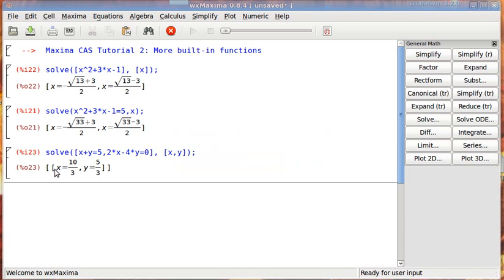And it gives me the results, 10 thirds and 5 thirds. So here's something else that I think is incredibly useful, and that is the partial fraction decomposition.